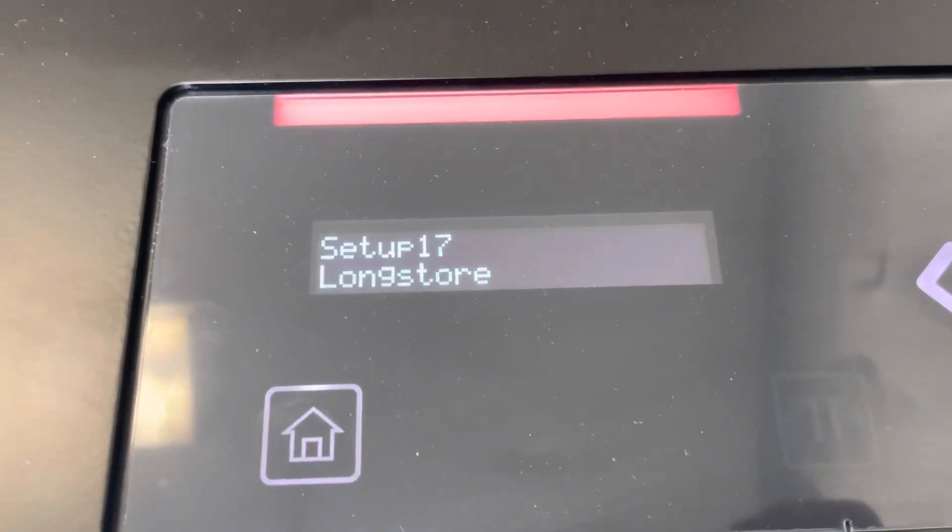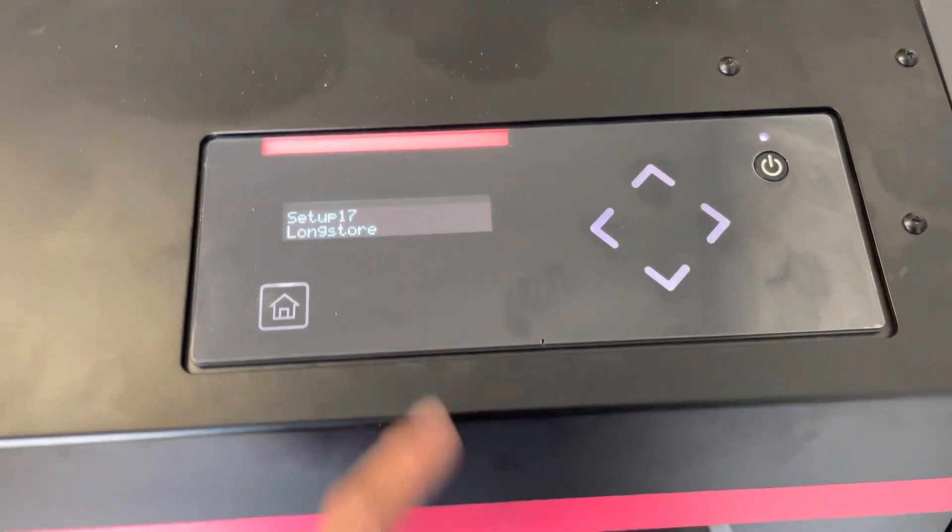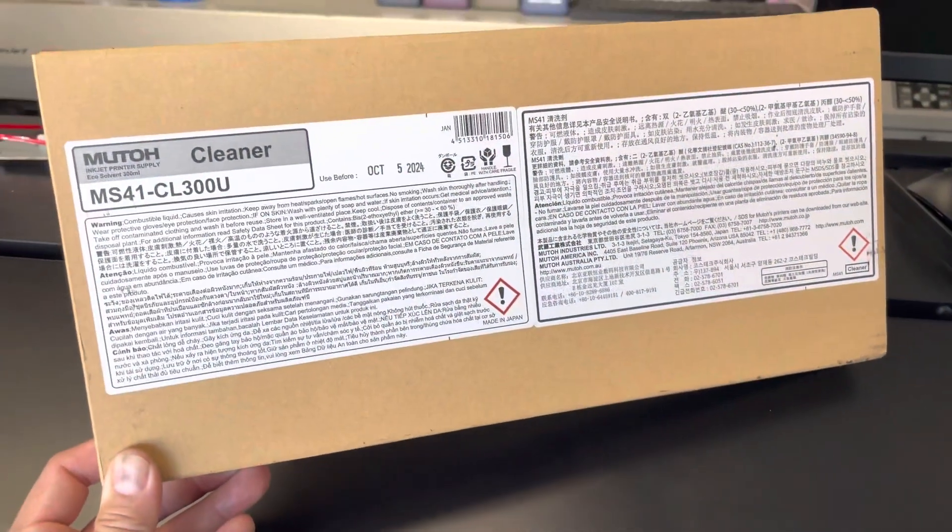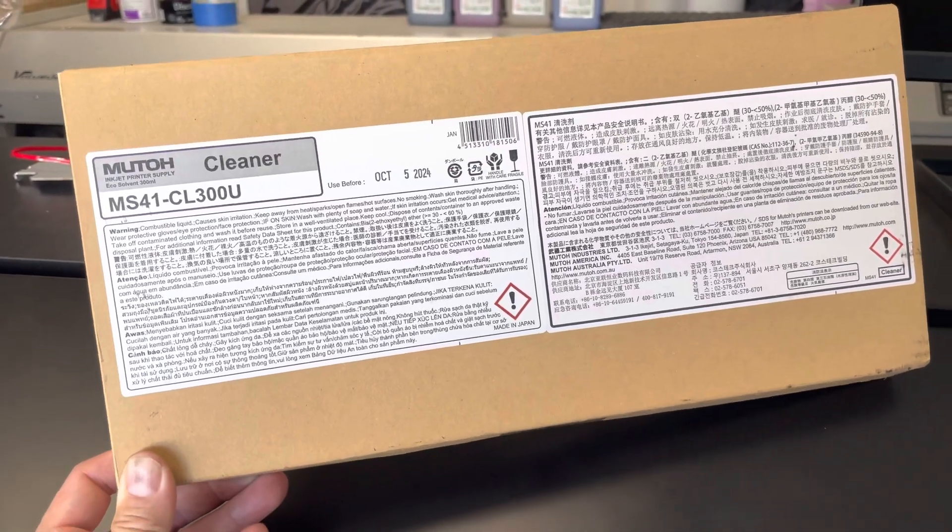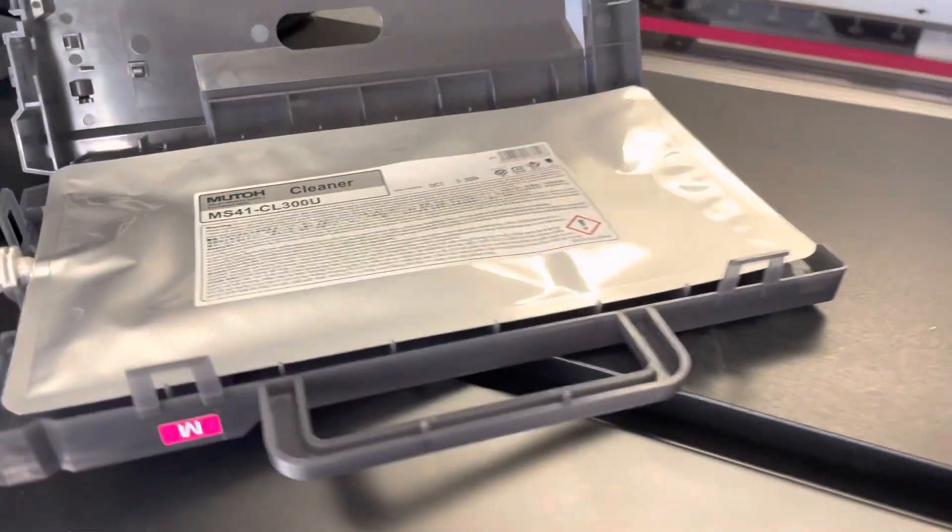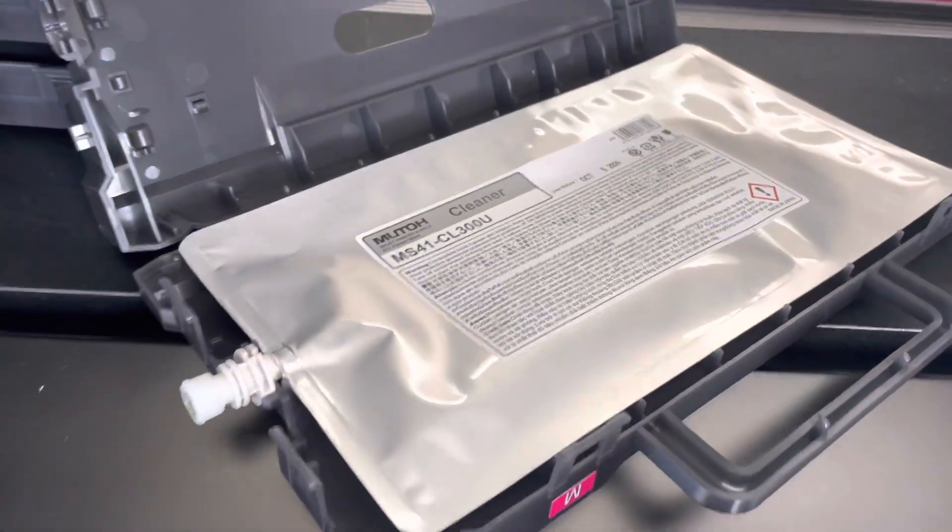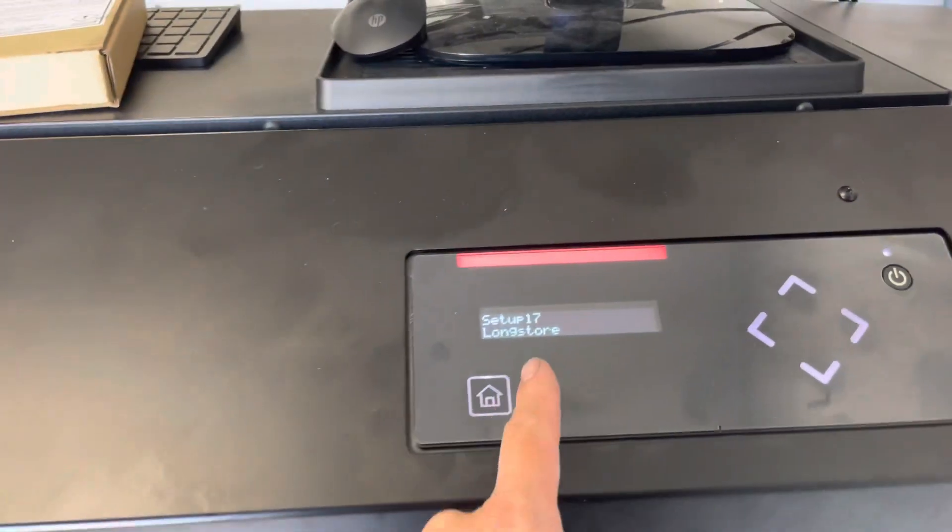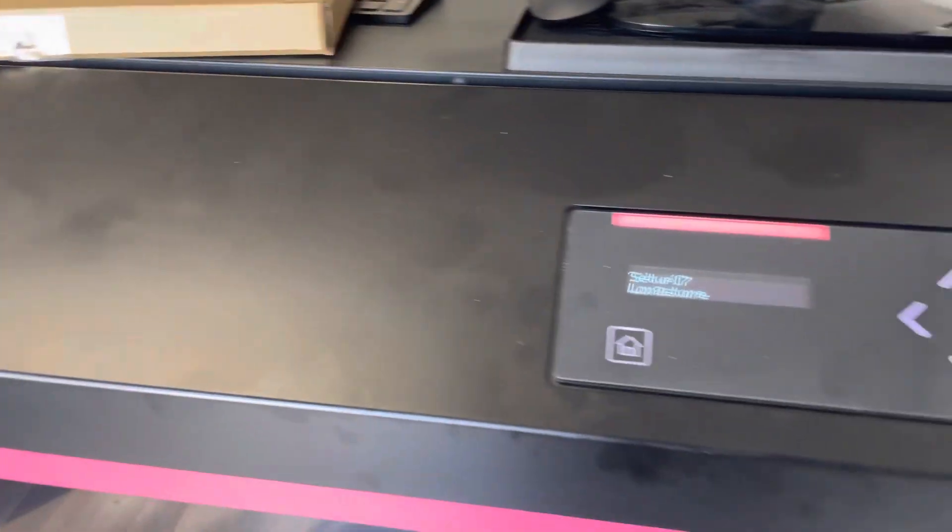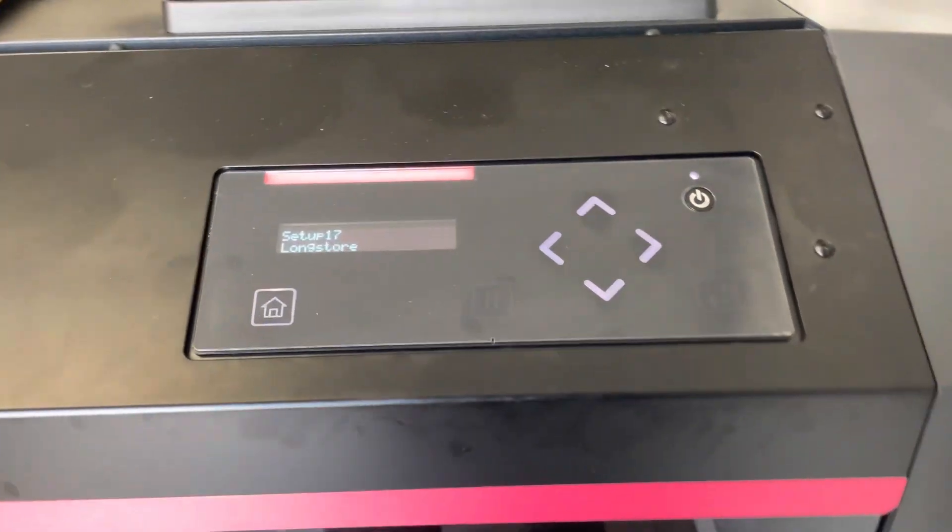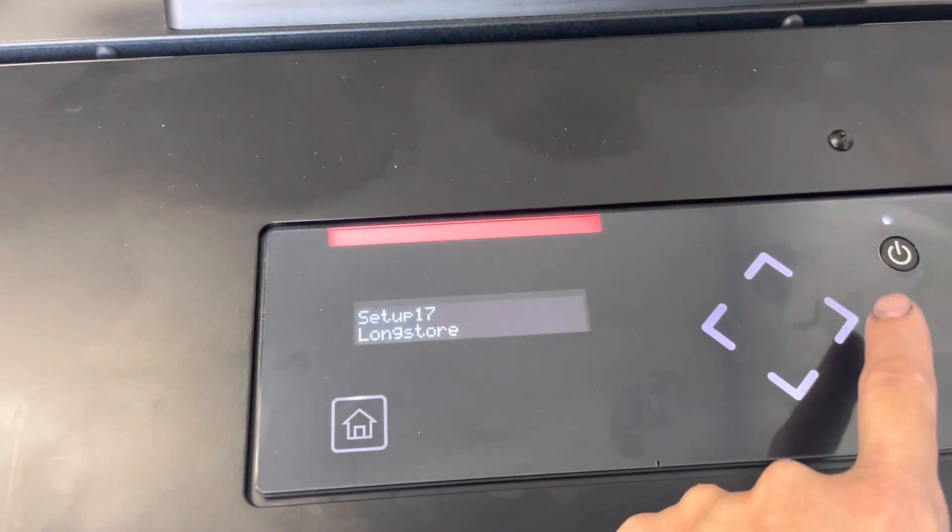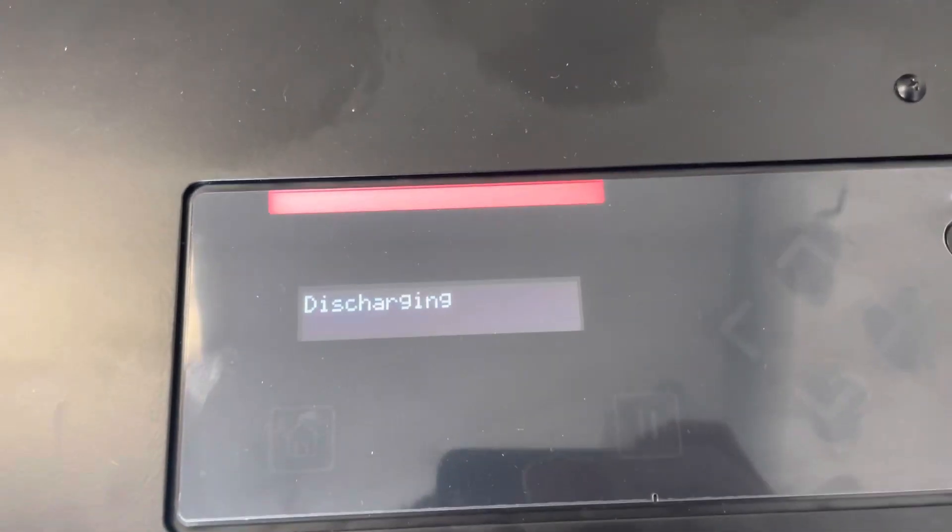Now, before you click on this, you must have four of these MS41-CL 300U cleaning solution bags ready, because without these bags you cannot flush the lines. After you click on this without these bags, you cannot go back to normal mode to print. So go ahead and enter discharging.